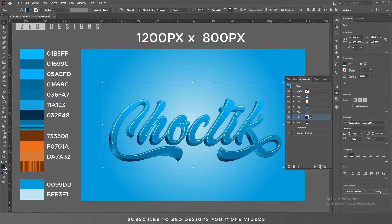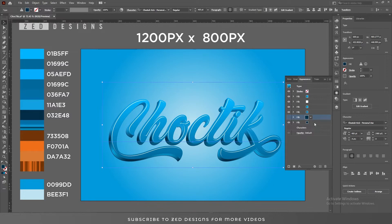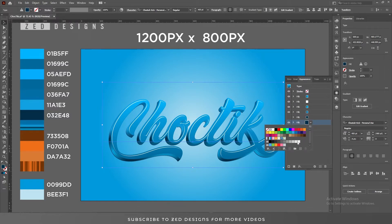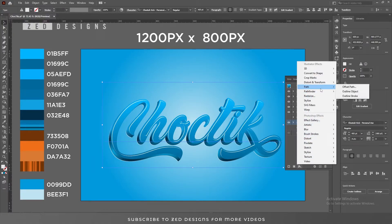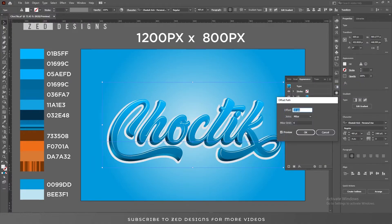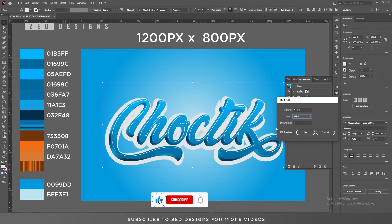Duplicate this layer, hide the first copy — we'll use it later for the drop shadow. Select the remaining layer and change its color to this one. Then go to Effect > Path > Offset Path and apply a 20 pixel offset path.